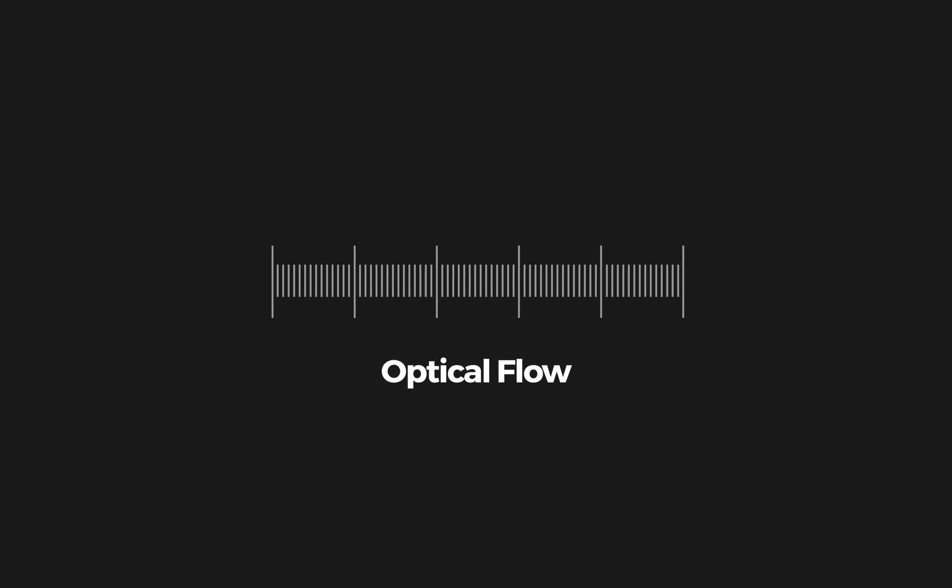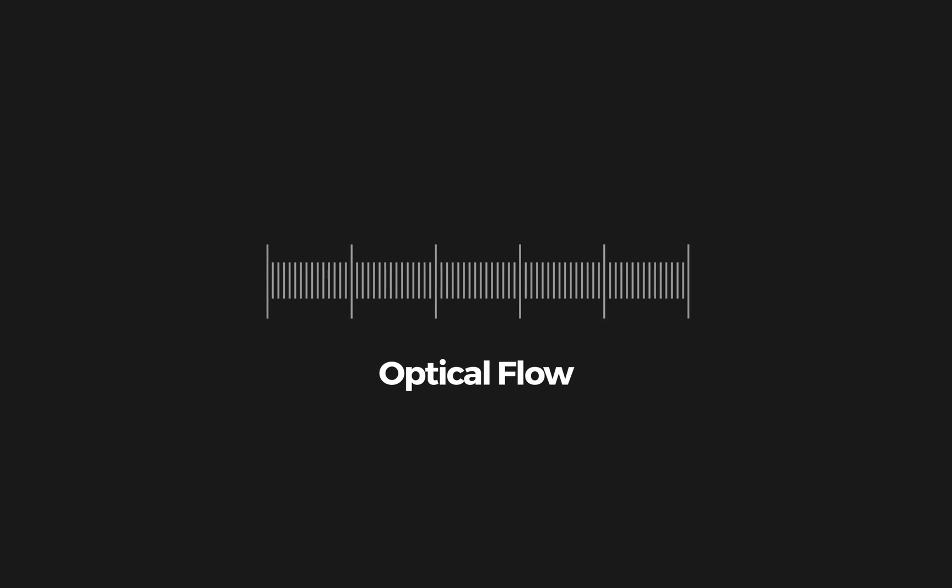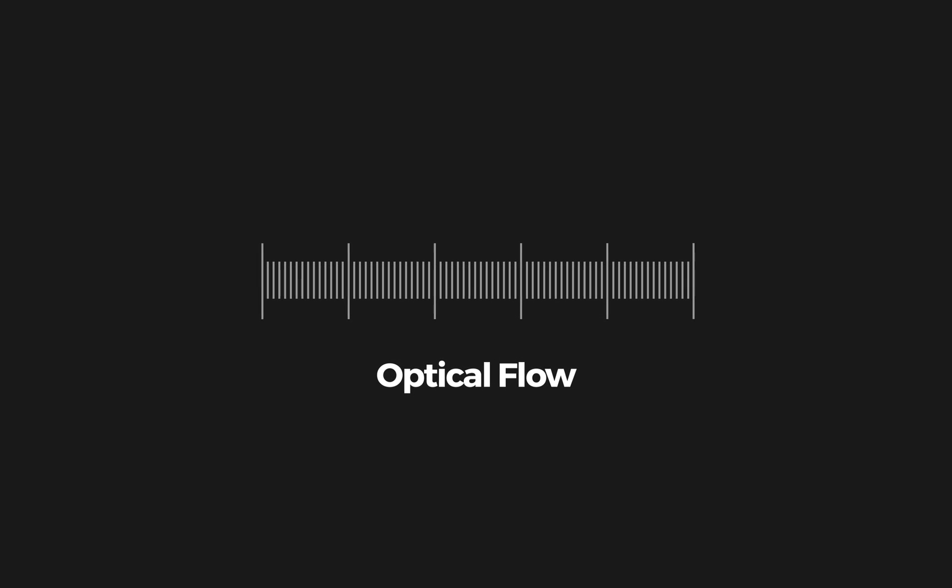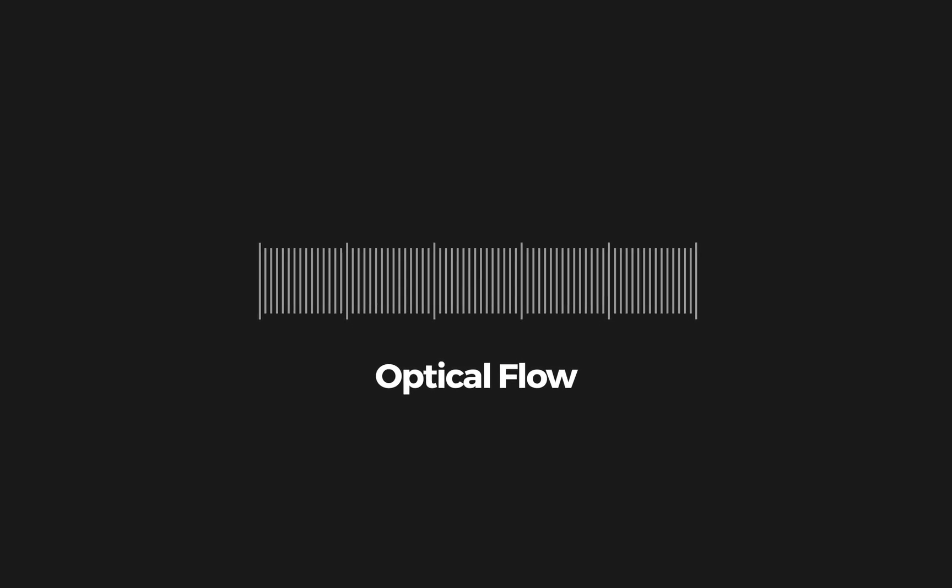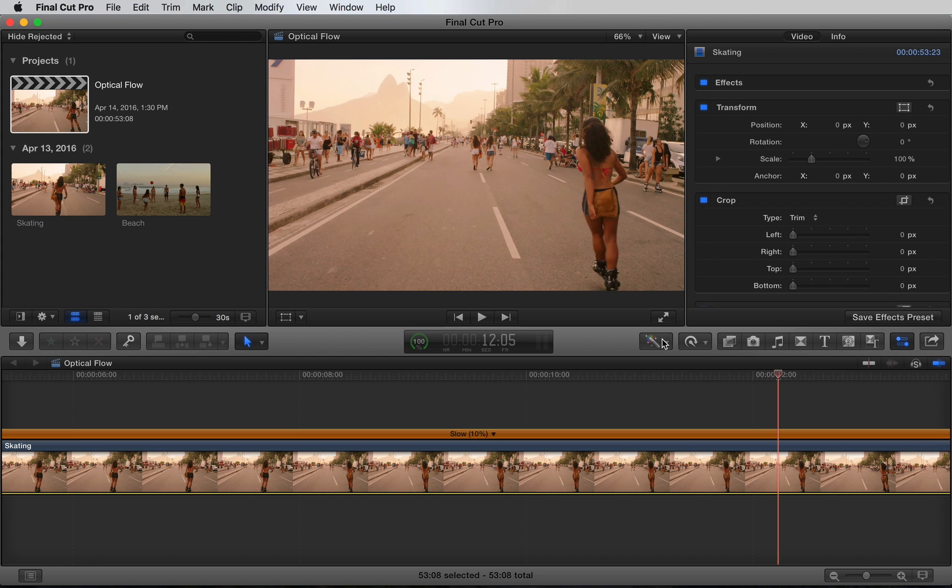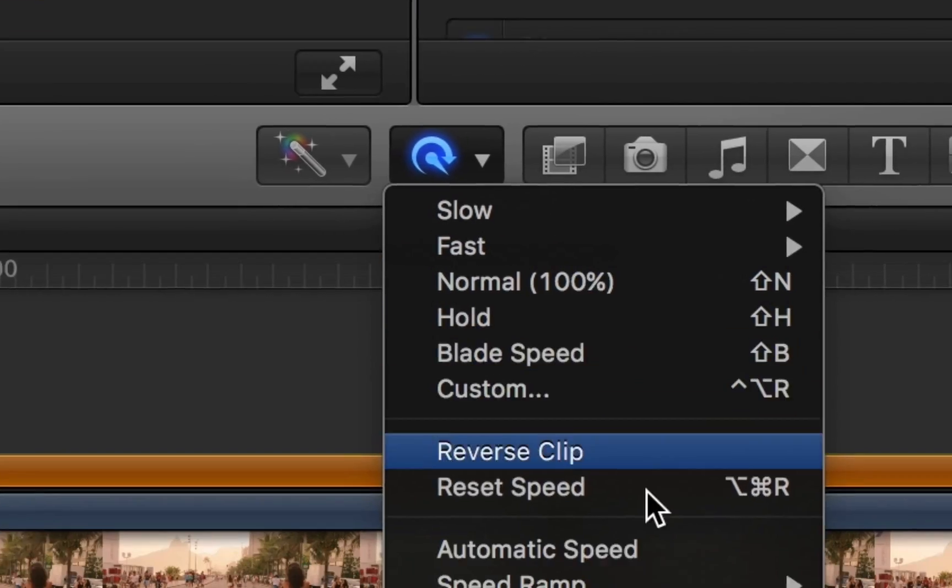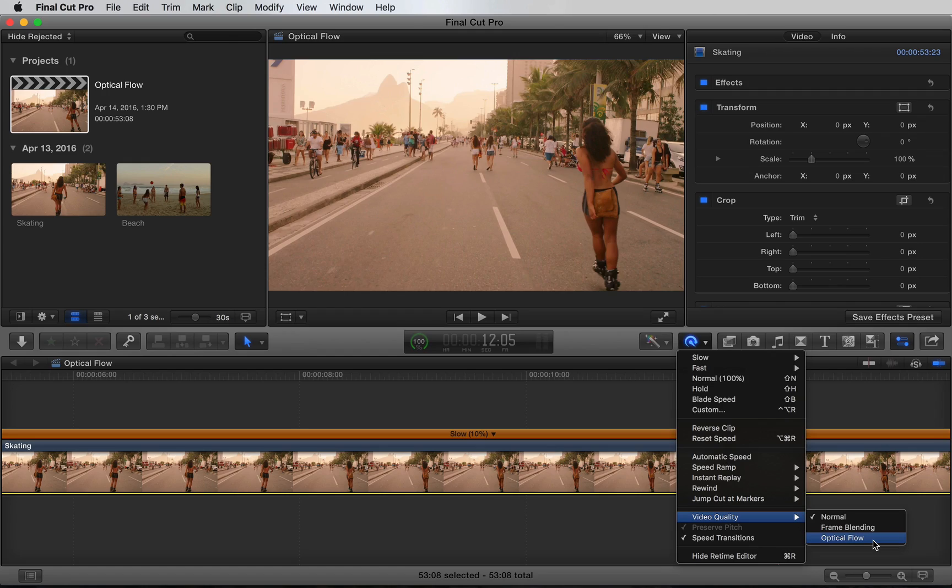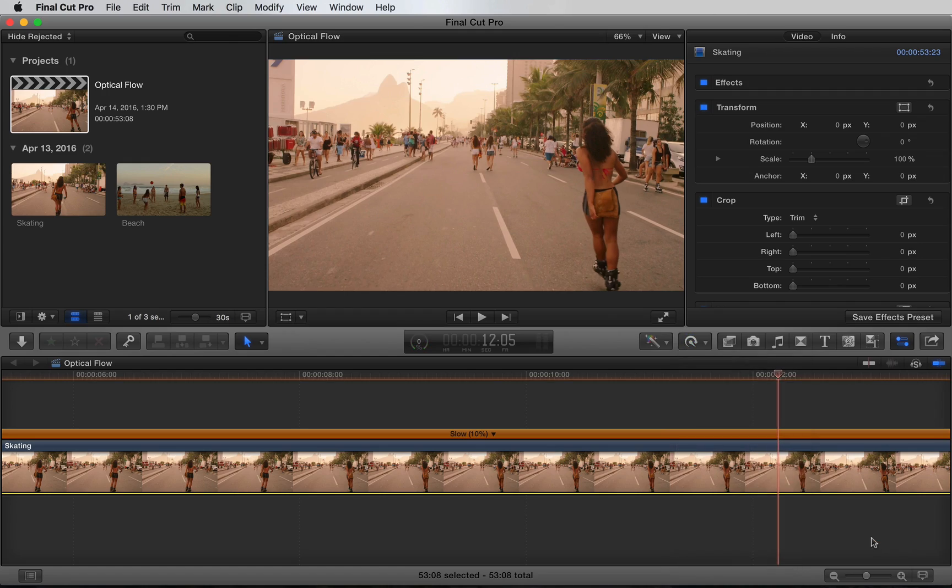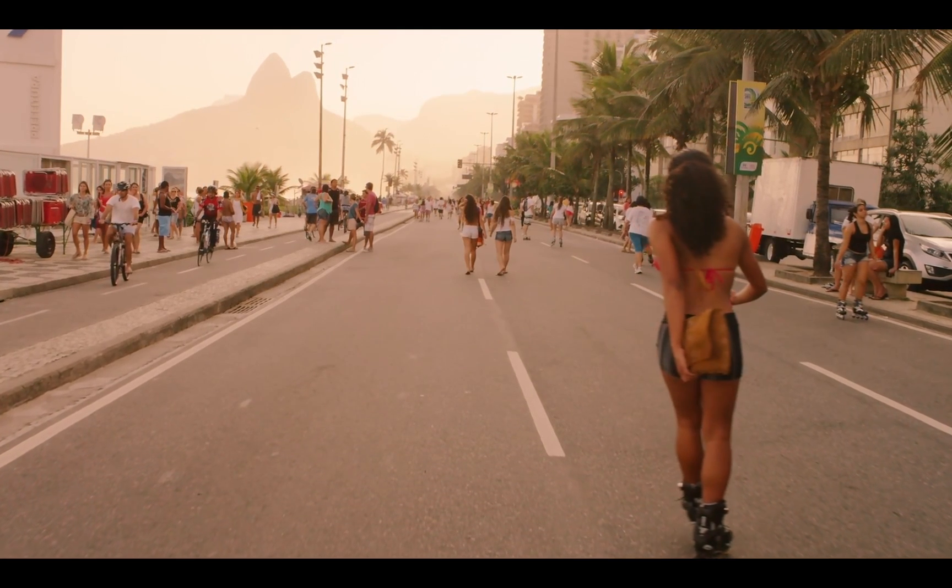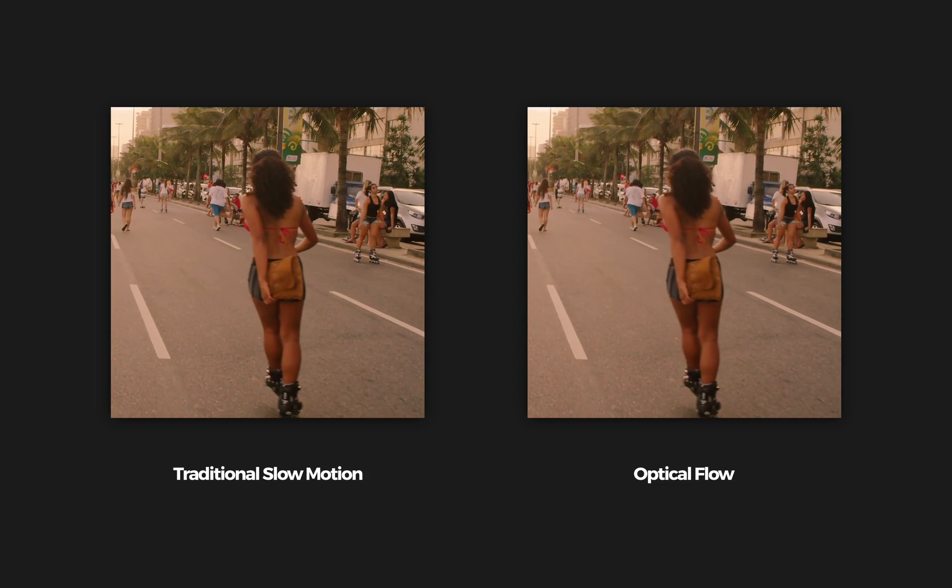Optical flow works by filling in those gaps. It's creating new frames in between the originals, so we're not left with choppy playback. Let's apply it to the same clip. Under the retiming options, we can find optical flow under video quality. Here's a result. The difference in fluidity is incredible.